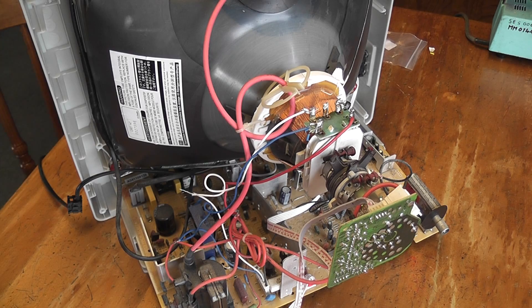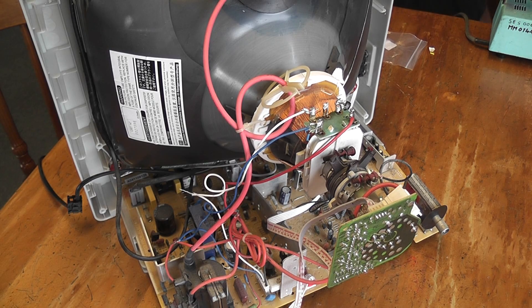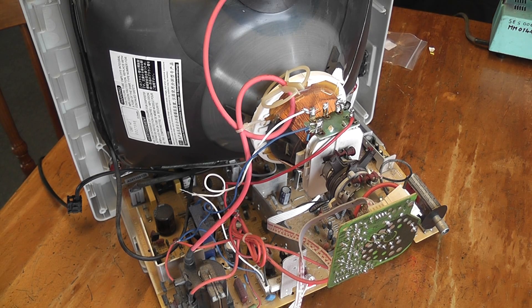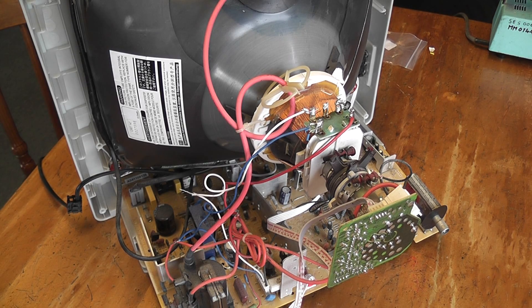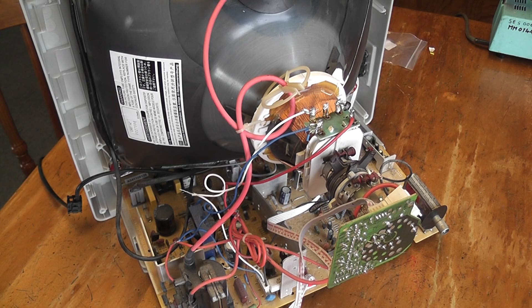Well, the moment of truth. I'm going to plug the TV in and see if it works. It may not work. Energize the TV.